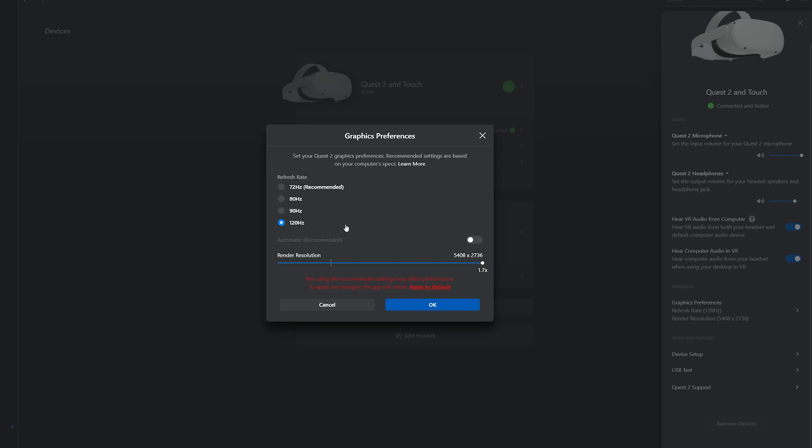I believe the Quest 1 only supports 72, and if you put it to 120 it won't make it 120 always. That's a common misconception. It will make it 120 when it can, so some apps don't even support 120 so it won't force 120. That's just not how it works.